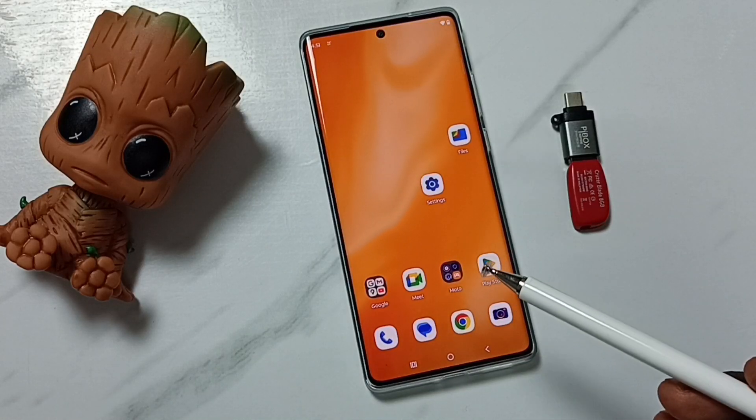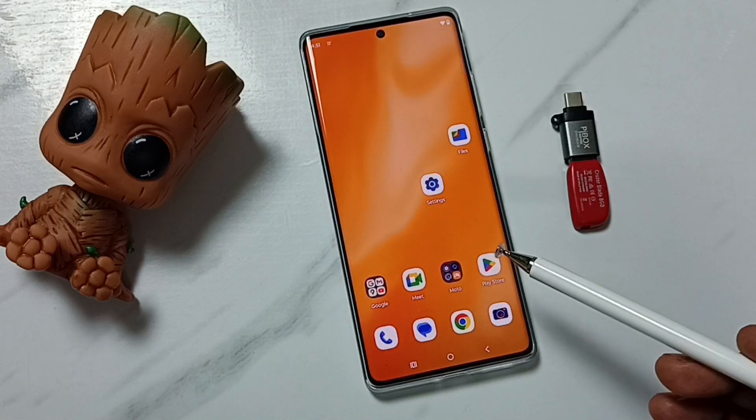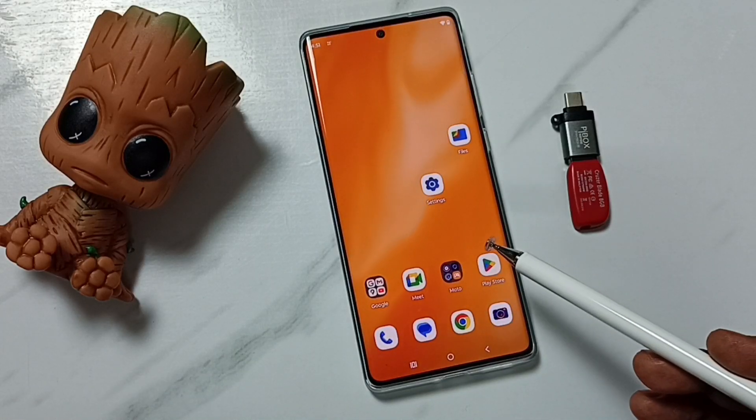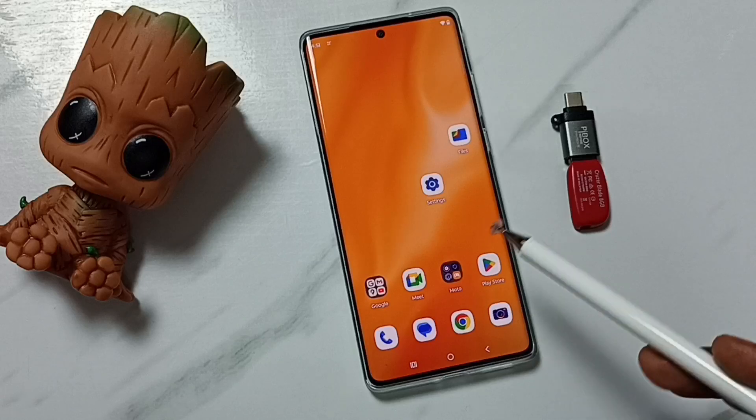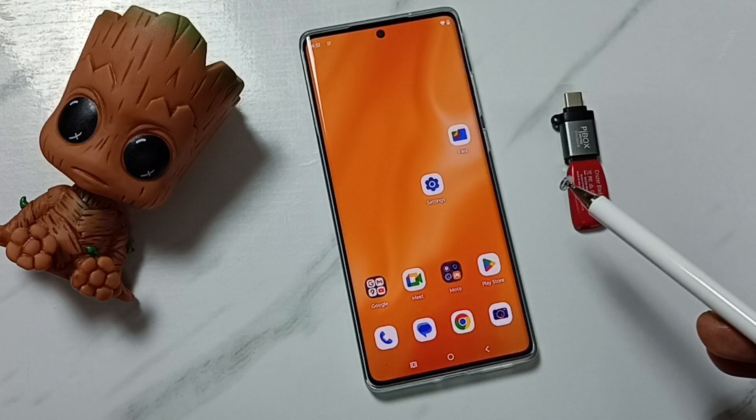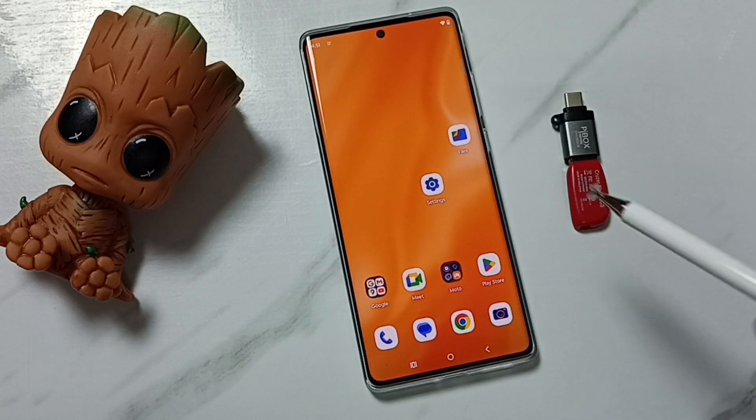Hi friends, this video shows how to fix the issue where a USB drive is corrupted. Please don't forget to subscribe to this channel, and please like and share the video.